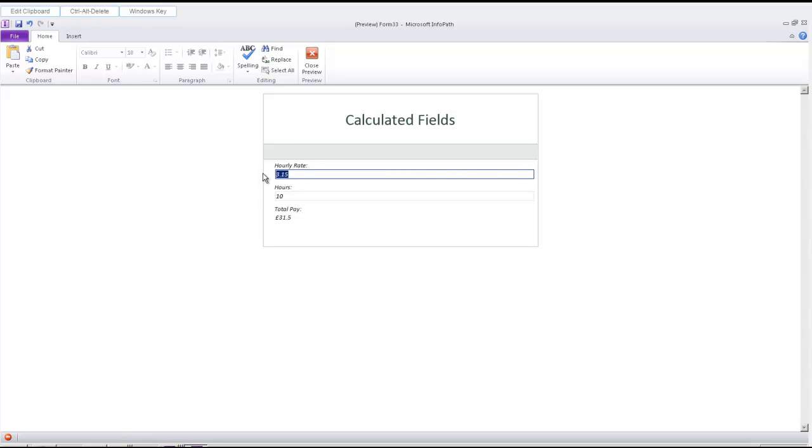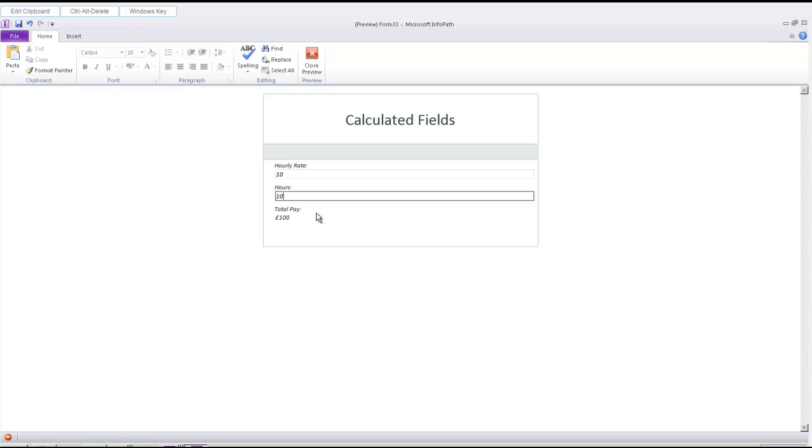So if we clear that and put in something else that's more simple, you can see it changes to 100. And that's a very simple example of how to create a calculated field.